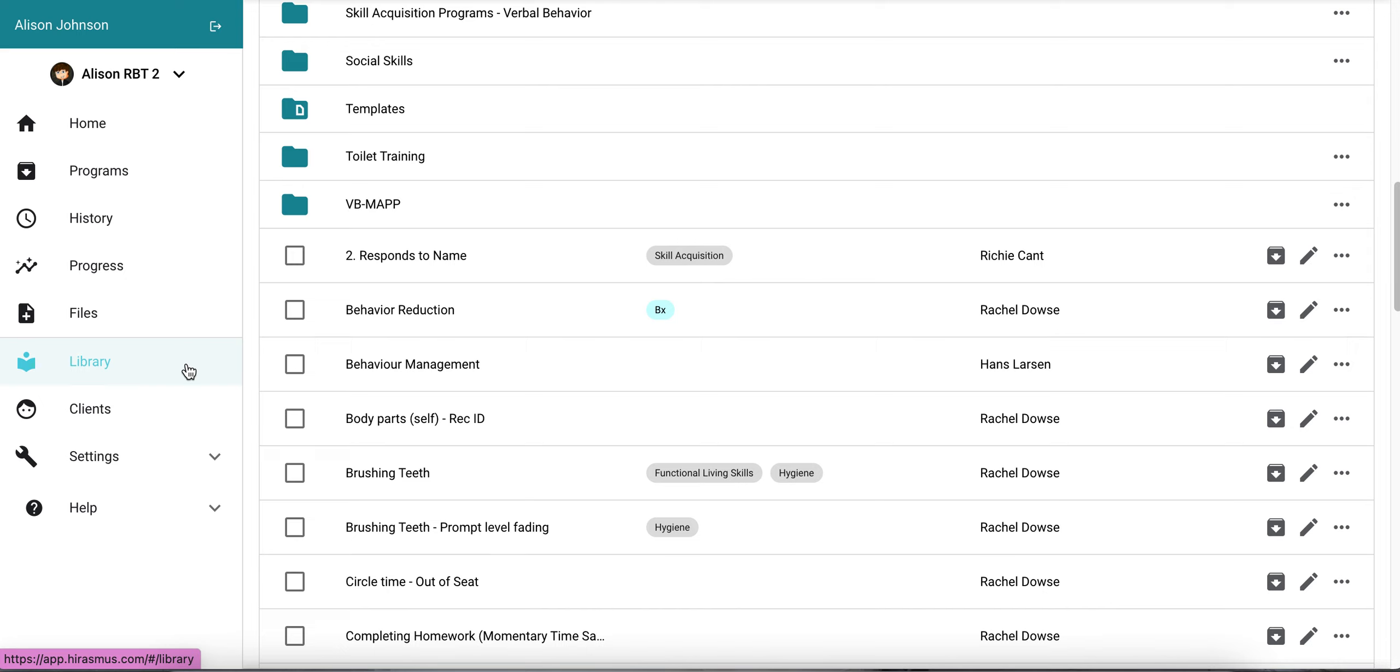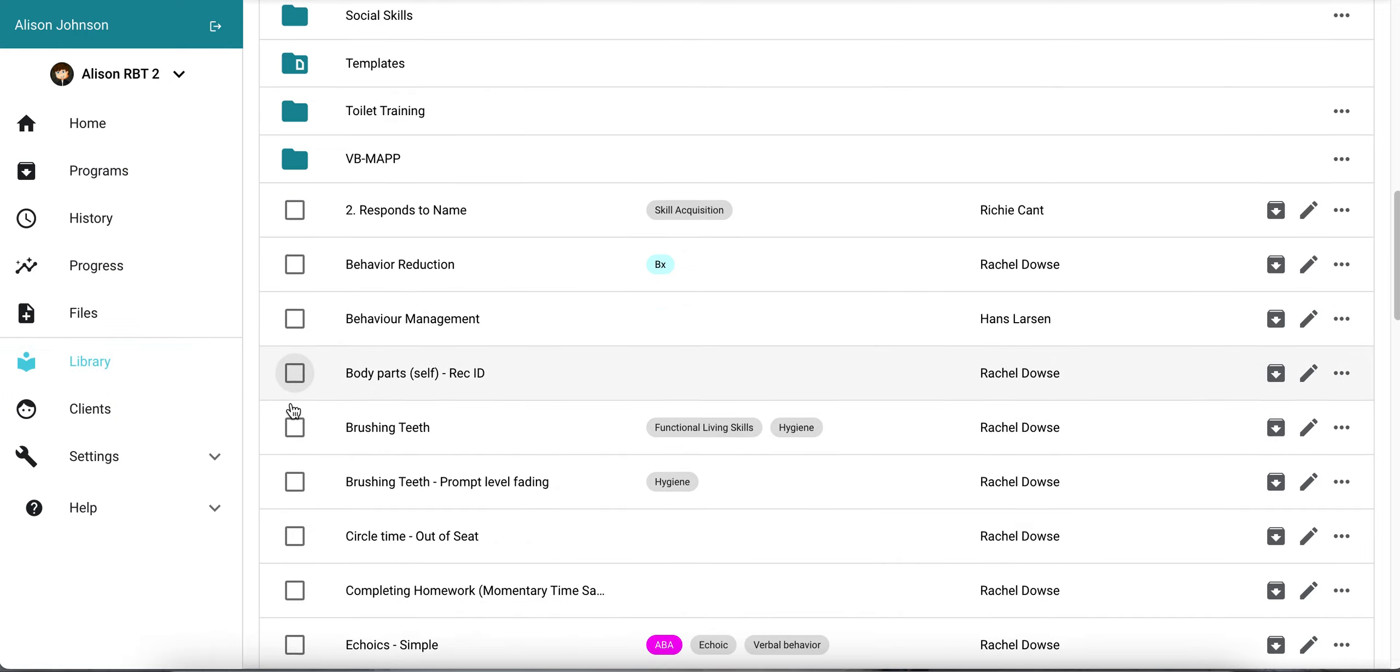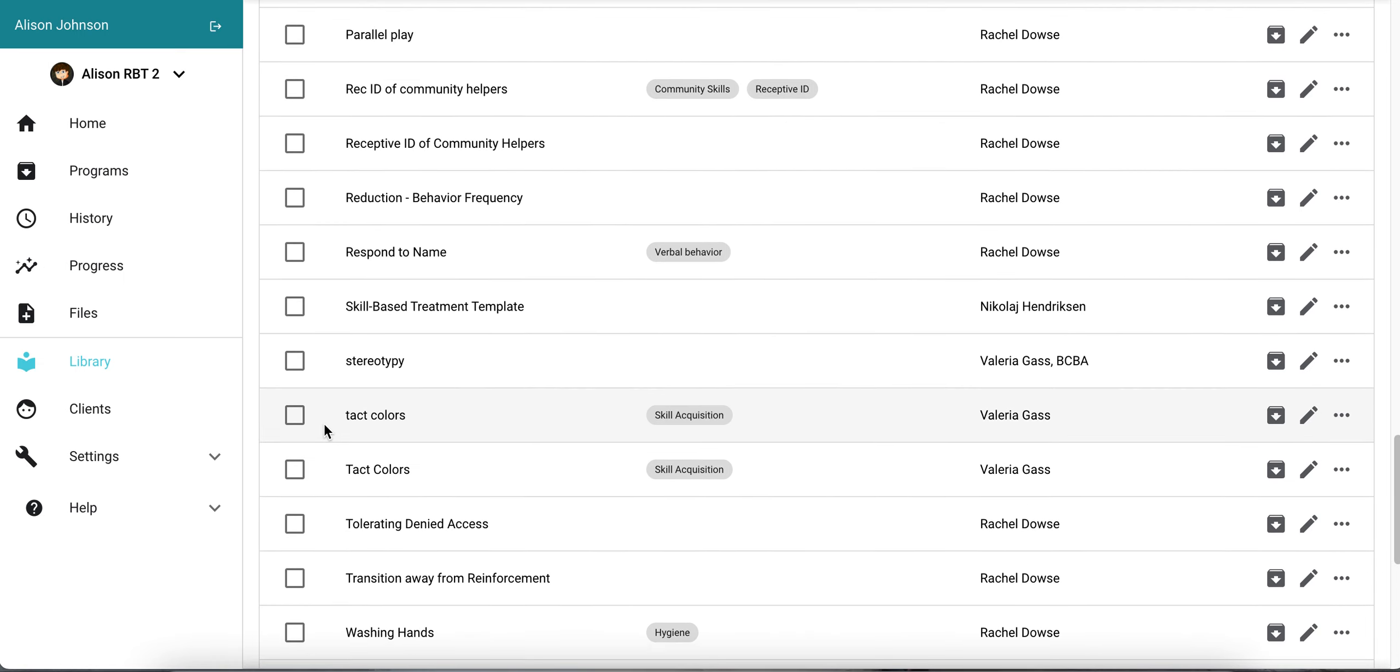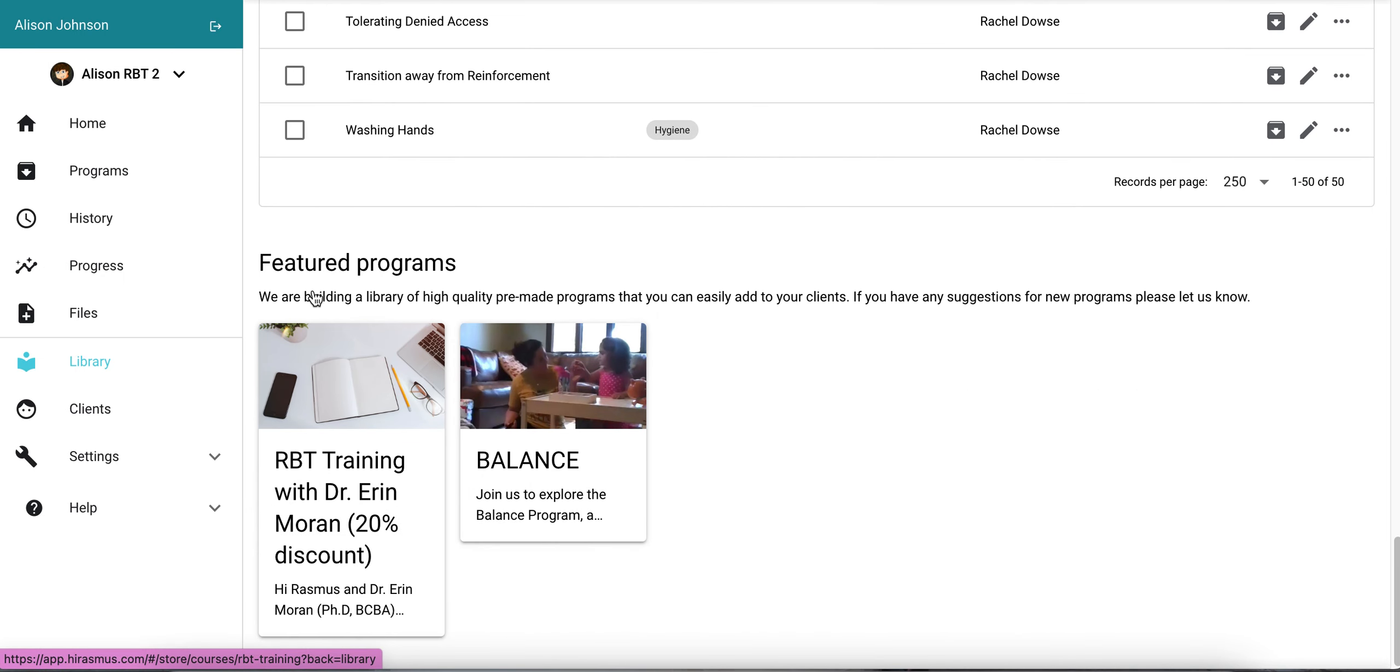How to assign a staff member the RBT training. On the left hand side you'll select the library. At the very bottom of all the programs in your library you'll see something titled featured programs.